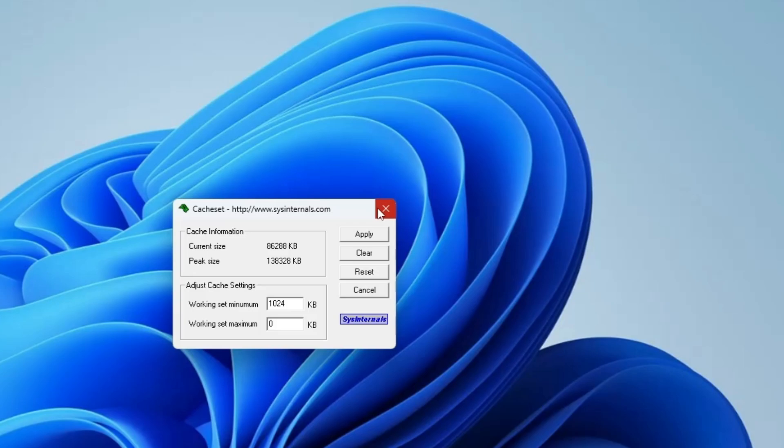This tool can be really useful for that particular time when you have some problem on Windows 10 and 11, especially with the cache.